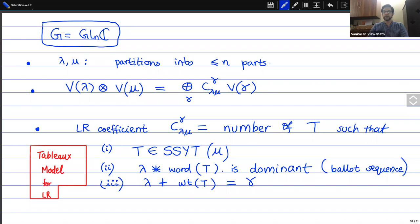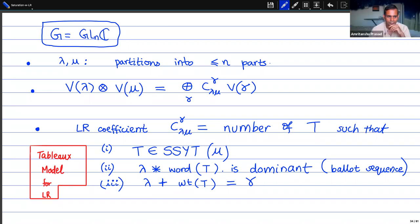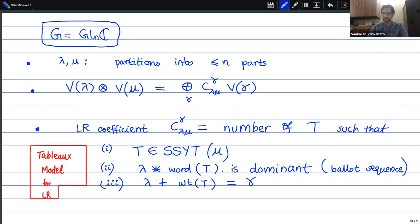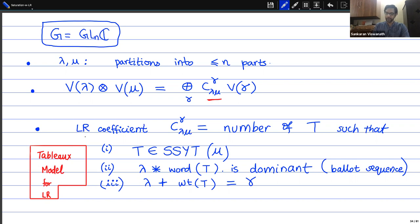The setting is the representations of the group GL_n(C). The key thing we are interested in is the tensor product decomposition problem. We look at V_lambda tensor V_mu, write it as a direct sum of irreducibles, and what we are interested in is the Littlewood-Richardson coefficients, which is the multiplicity of a given representation V_gamma in the decomposition. The usual Littlewood-Richardson rule for computing this coefficient says you have to do the following: first write down all semi-standard Young tableaux of shape mu.